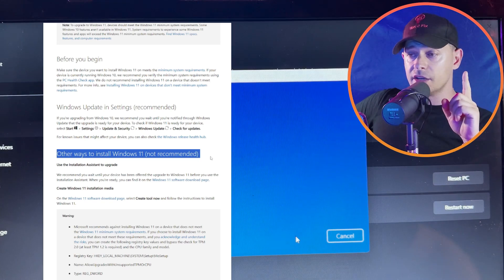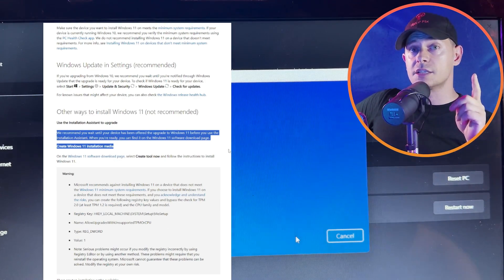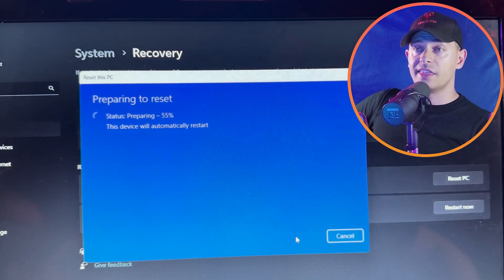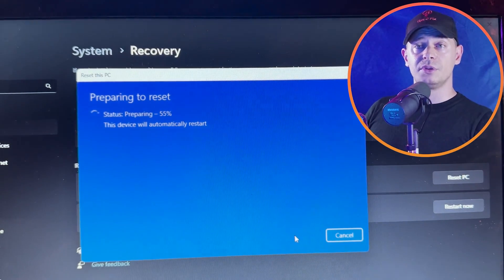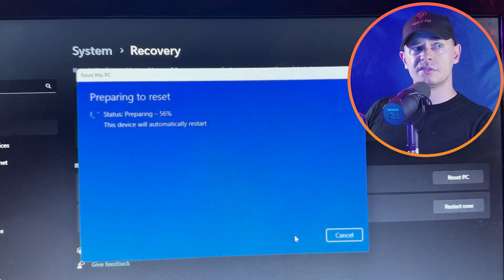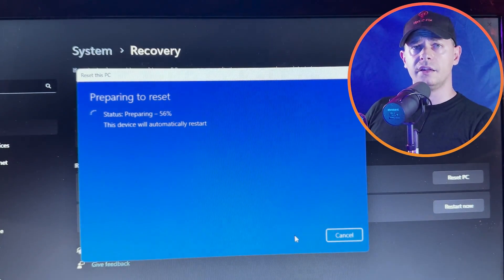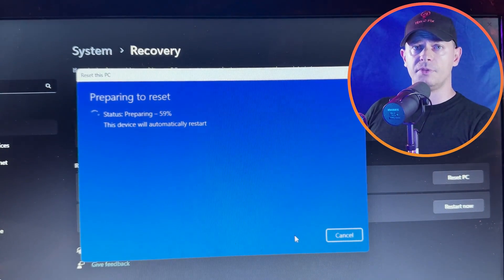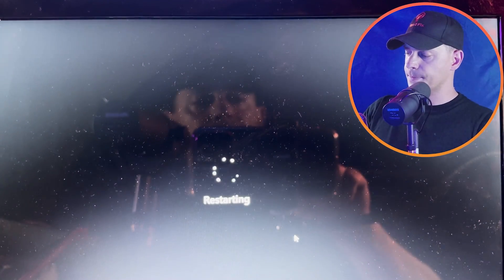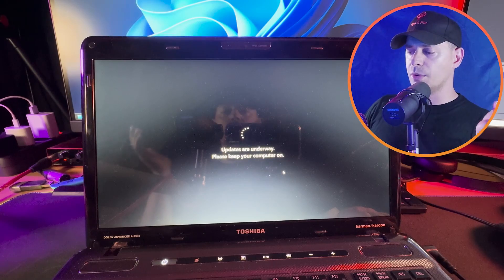If you want to know if this method is official, I have a link — go ahead and check this blog post. Installing Windows 11 on unsupported computers is an official method. Nothing tricky here. I've been using Windows 11 on unsupported computers for two or three years now and it's working well. I didn't have any problem — I like it, it's beautiful, it's fast. It's faster after I did 10 tricks.